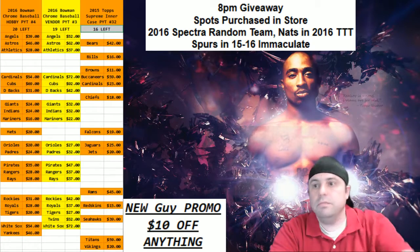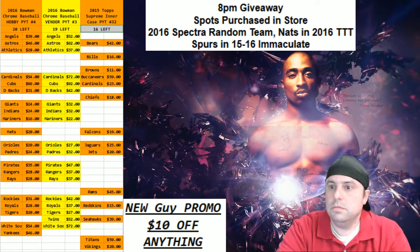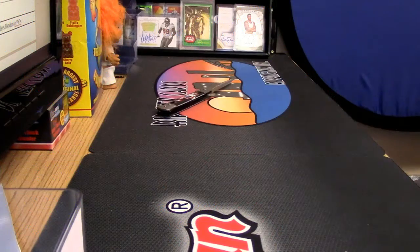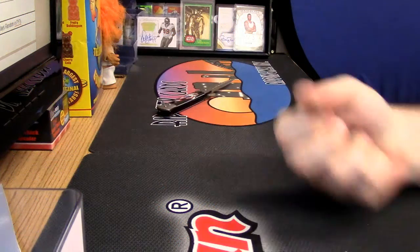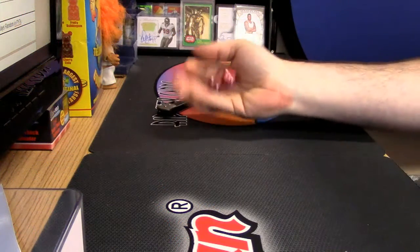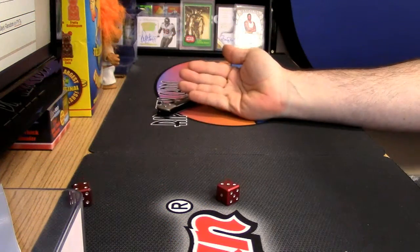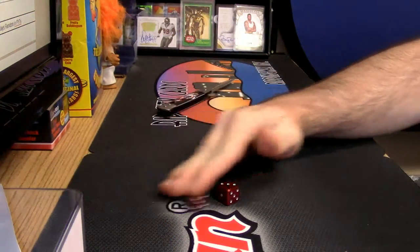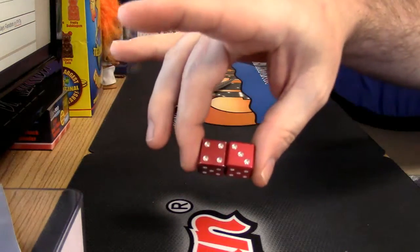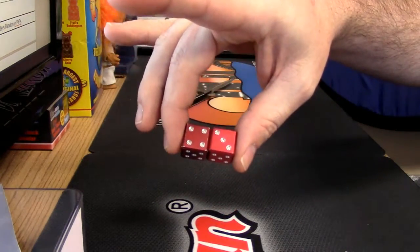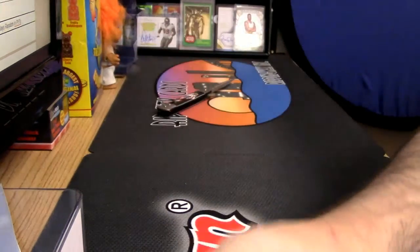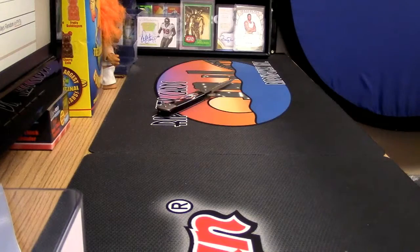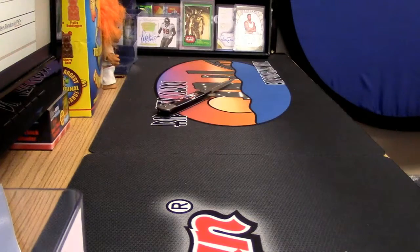8 o'clock giveaway time. Our number, unsurprisingly, is going to be a 7. Because that's what I roll about 70% of the time.